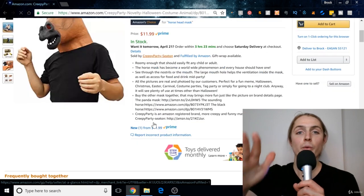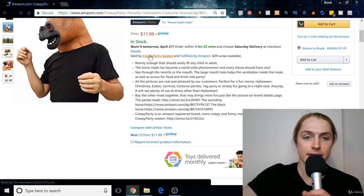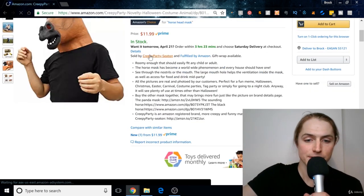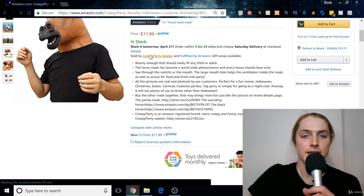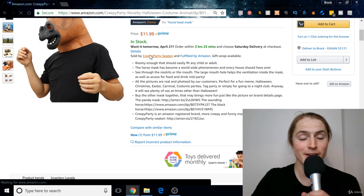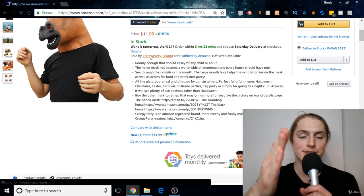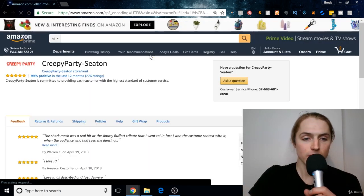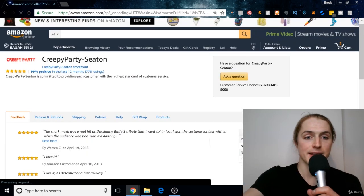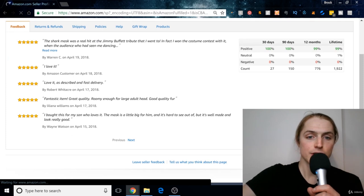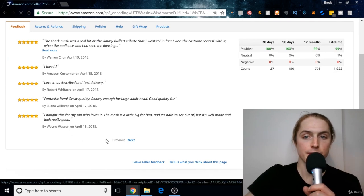So what we can do now is we can click on that seller's name, and then by clicking on their name, we're gonna be able to see all of the products that they sell. So we scroll down here.